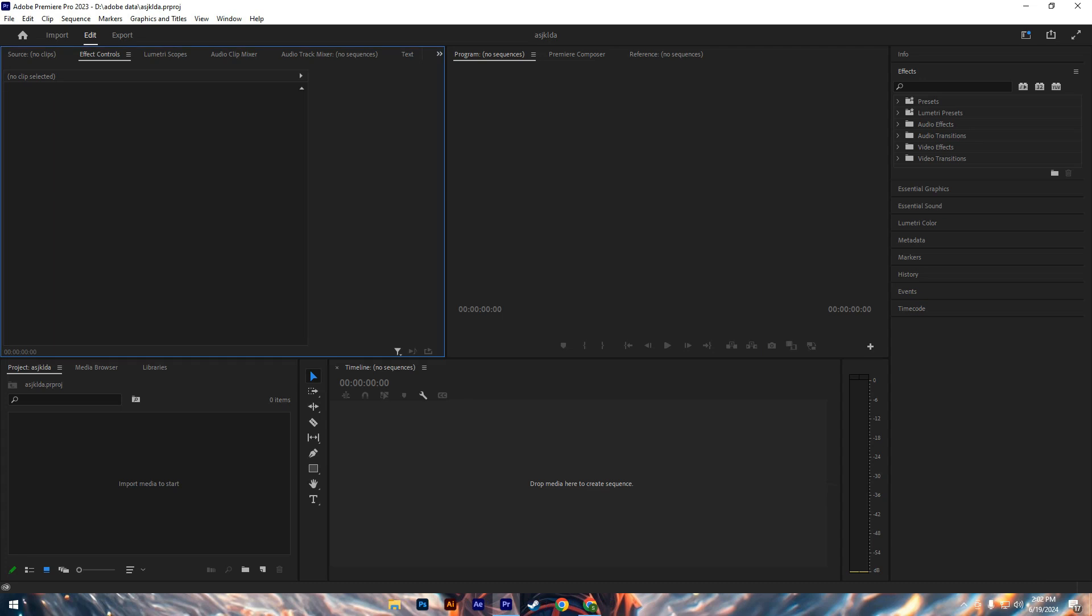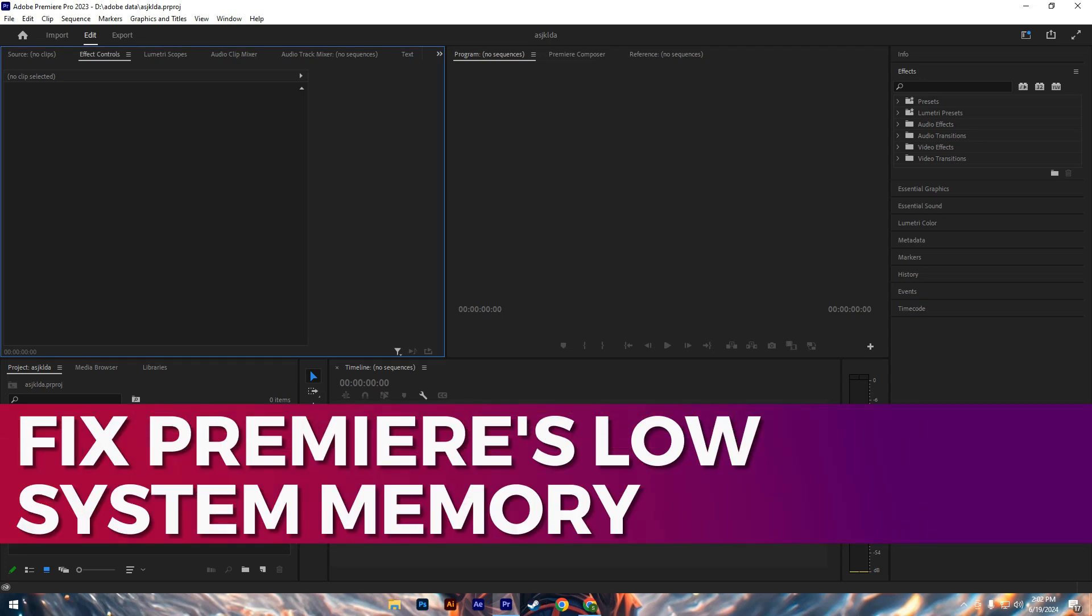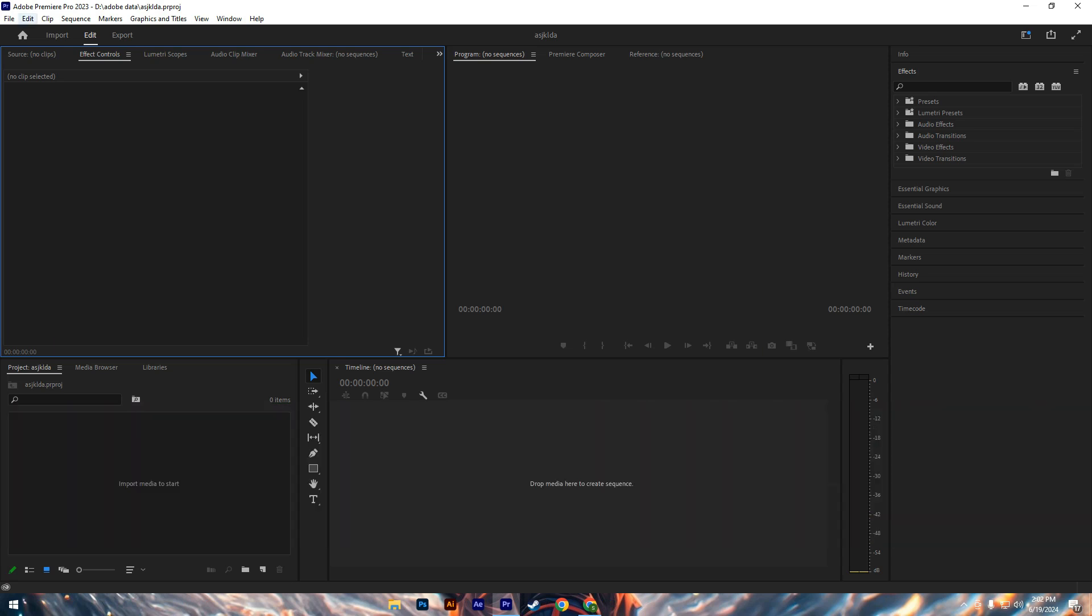Hey guys, in this video I'll guide you through how to fix Adobe Premiere Pro low system memory. All right, so let's begin with the video. First of all, these errors typically stem from either excessive media cache or insufficient RAM allocated to the application.